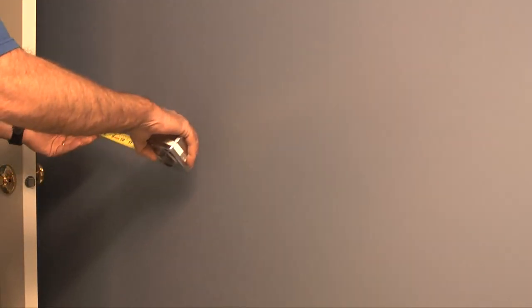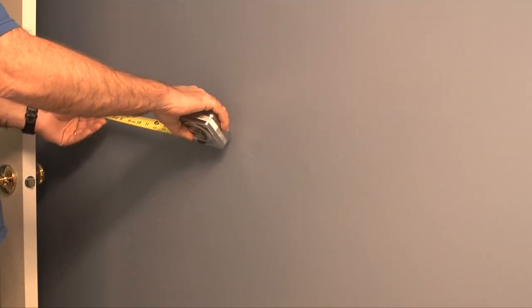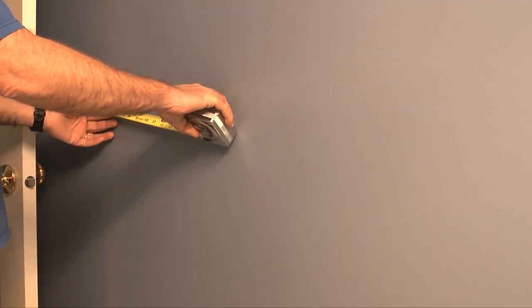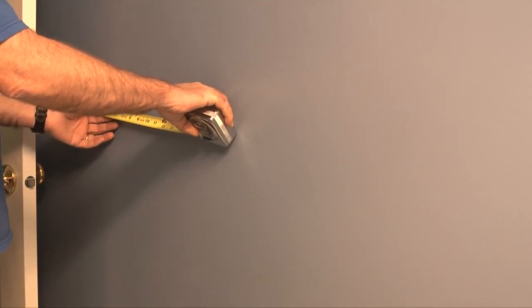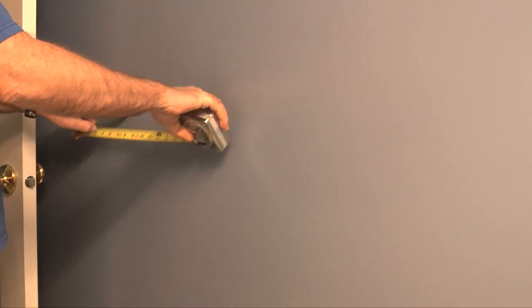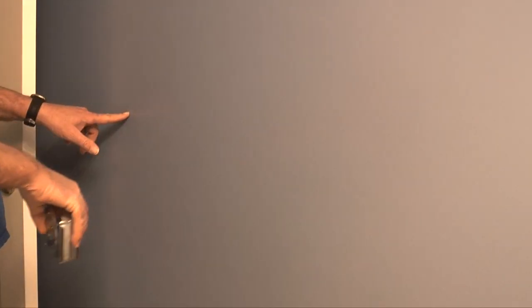In the next step I can either take the template provided with the instructions and tape it to the wall to establish the bracket positions, or in my case I like to take the spacing measurements from the template and plot them on the wall.